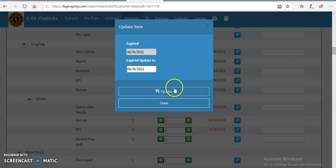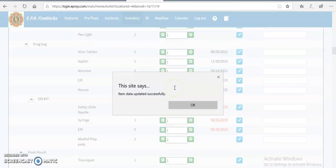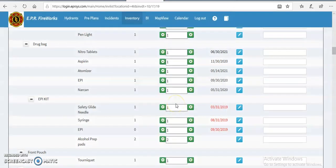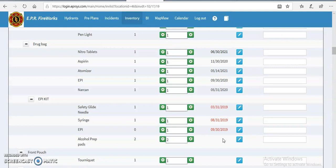And that is how we update the expiration dates or a date period in Fireworks. Now you'll notice that all these are in black, so that means all these dates are within a time frame. You'll notice down at the bottom where the safety glide needles, the syringe, and the epi has expired.